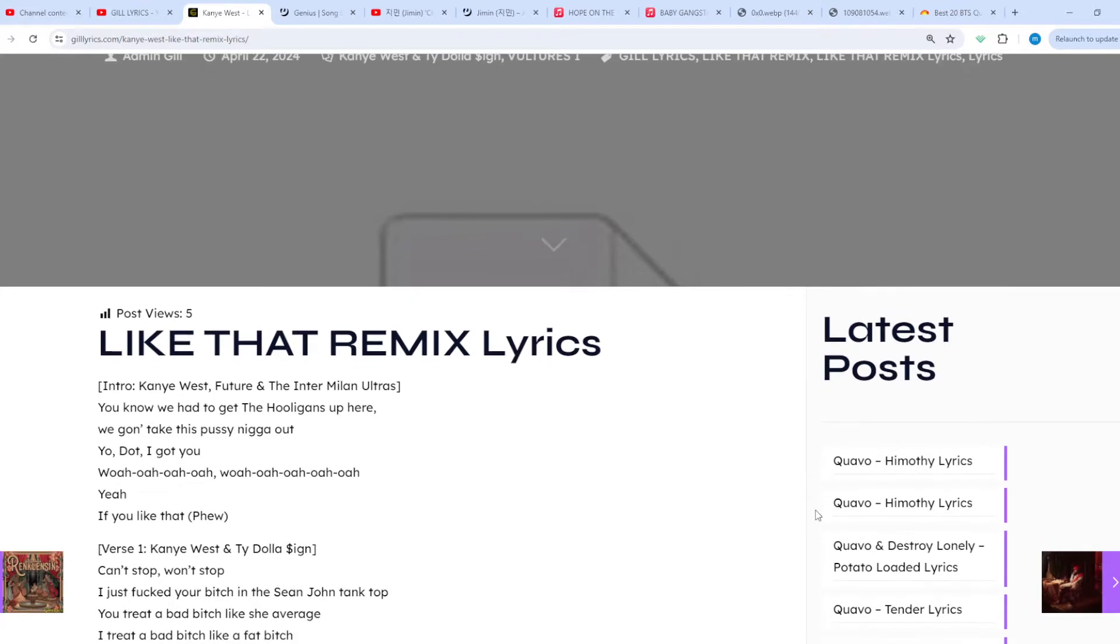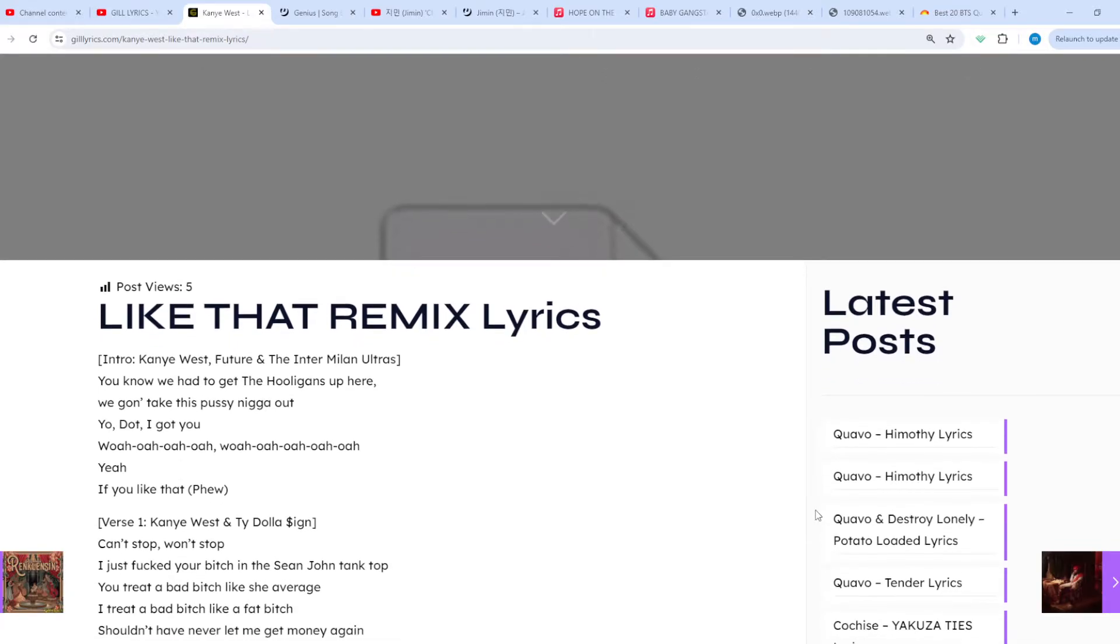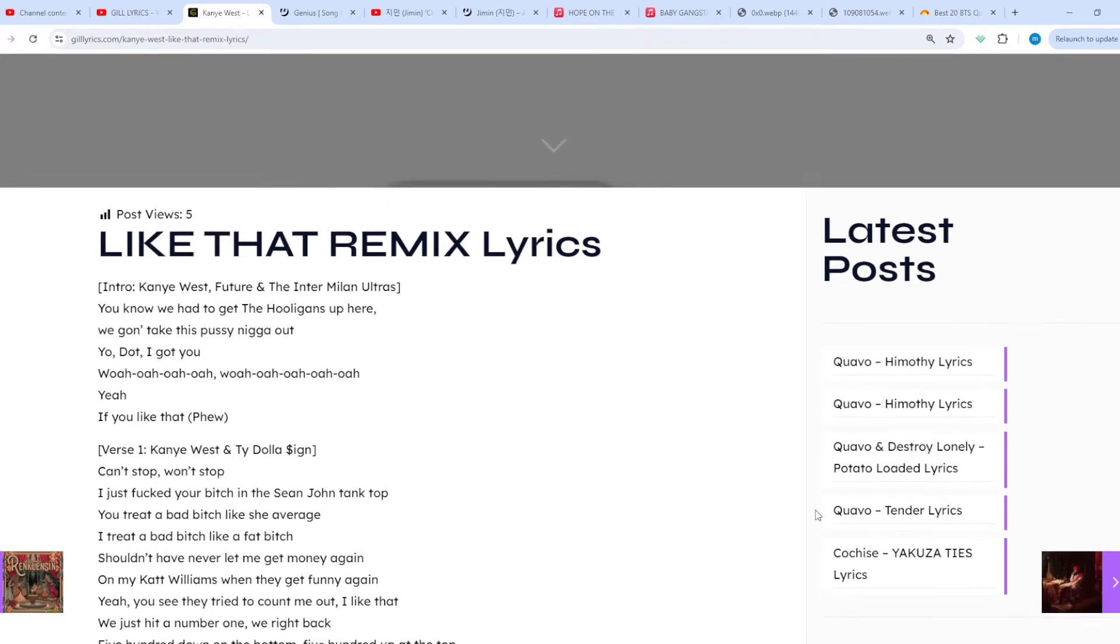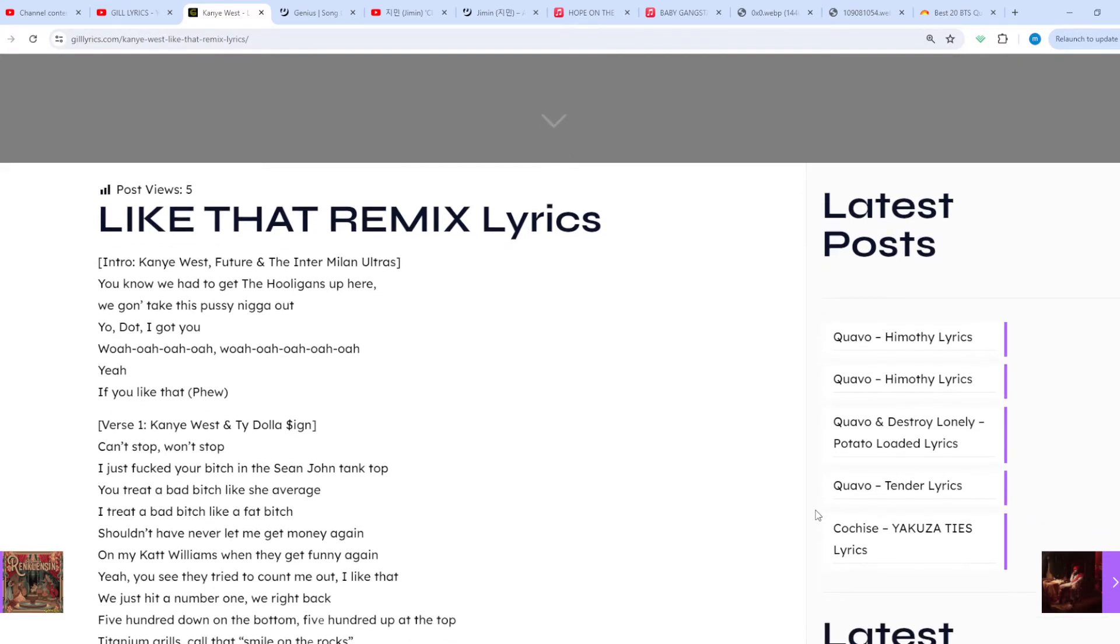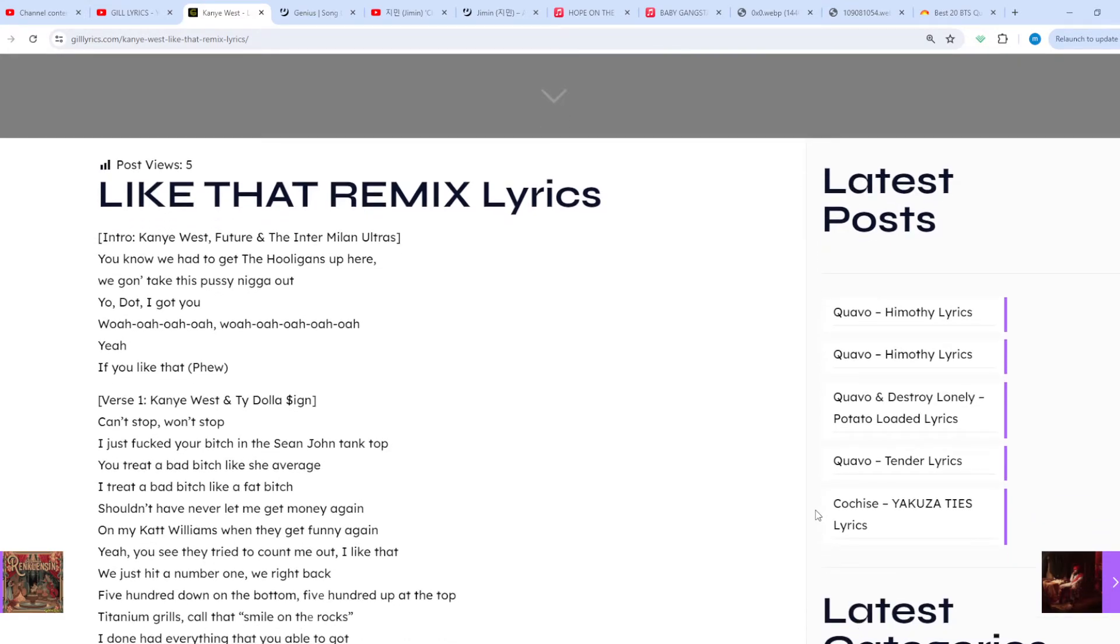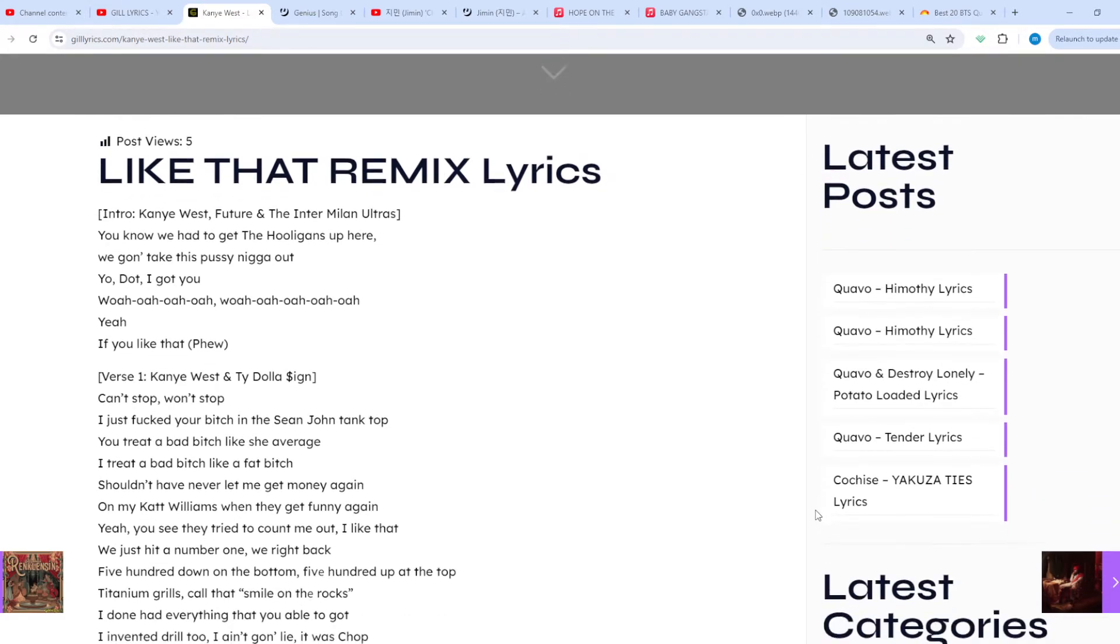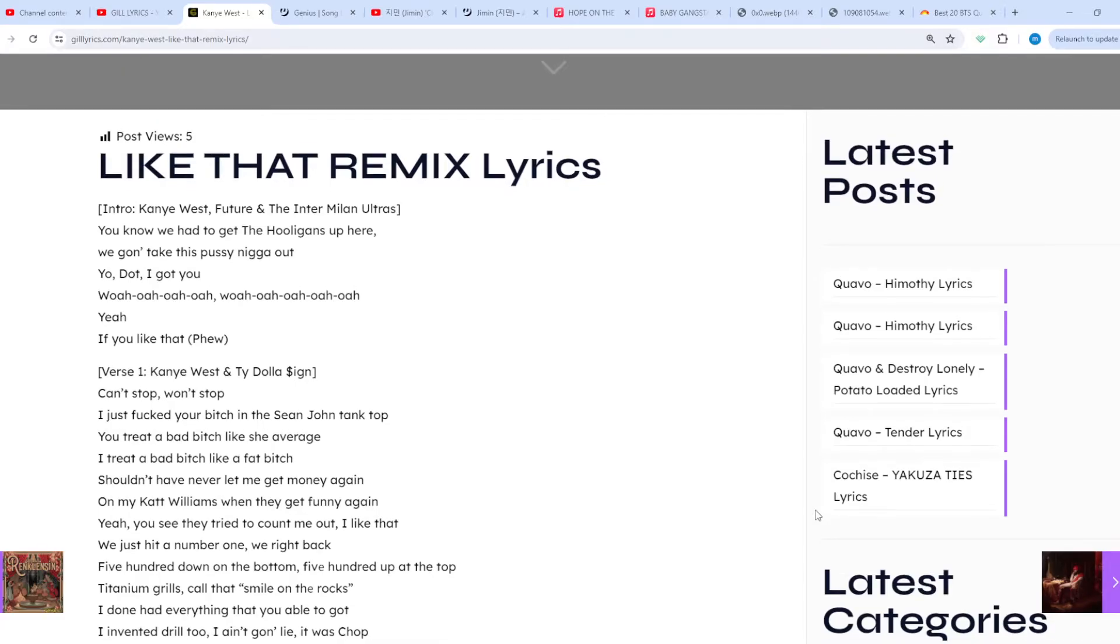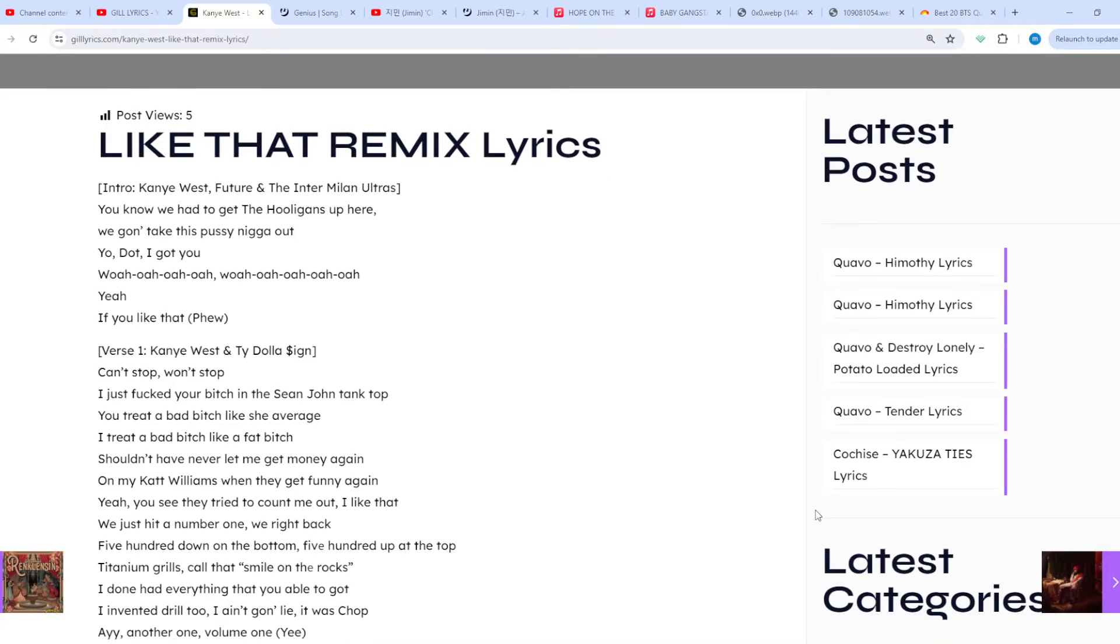On the website GilLyrics.com, about the song release, five contributors. This is the official remix of Future, Metro Boomin, and Kendrick Lamar's number one hit song Like That.